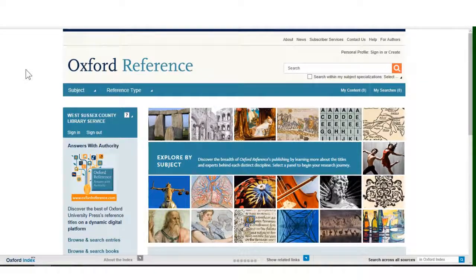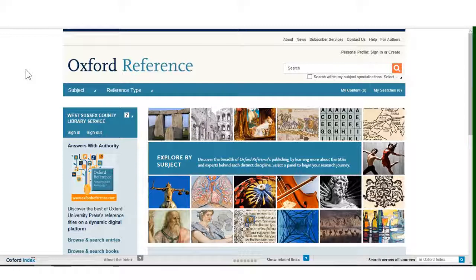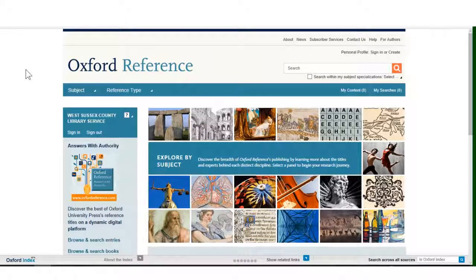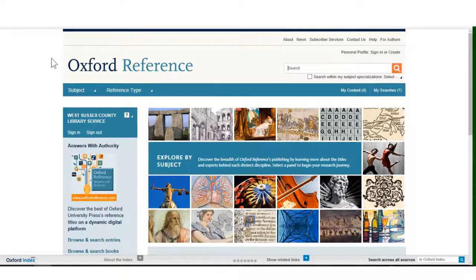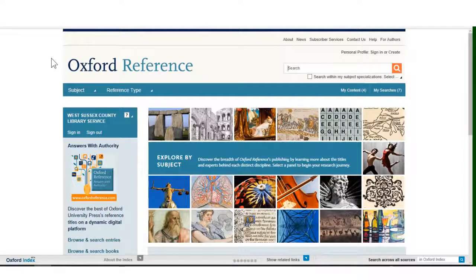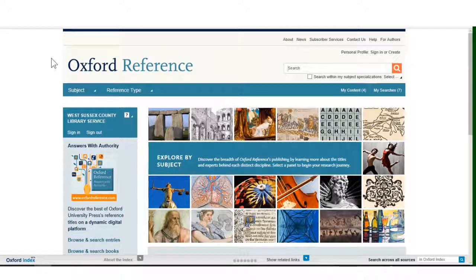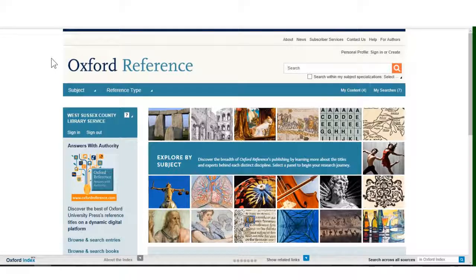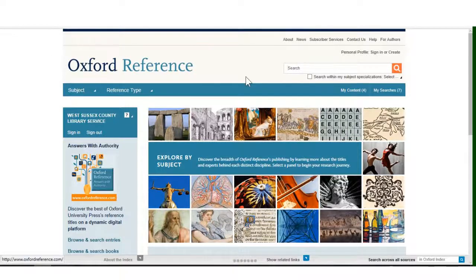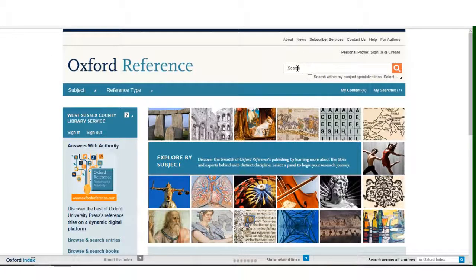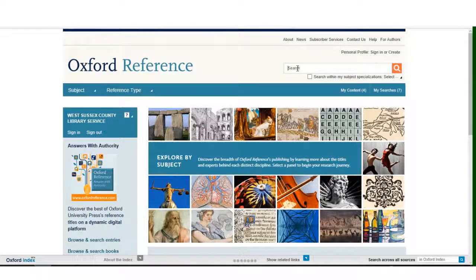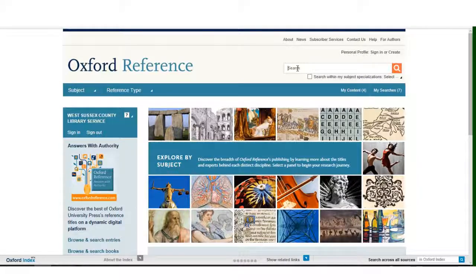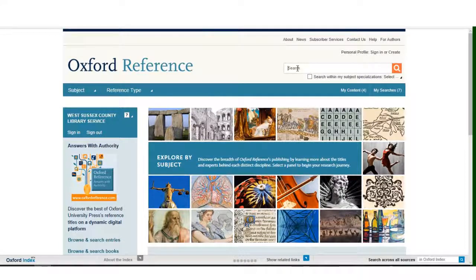Remember, you only have to type your library card number in if you are logging in remotely. Now let's look at using Oxford Reference to search for information. Click on the box marked Search at the top right of the screen. Type your search term here. In this case I am looking for information on a book called Heart of Darkness by Joseph Conrad. So this is what I type in.